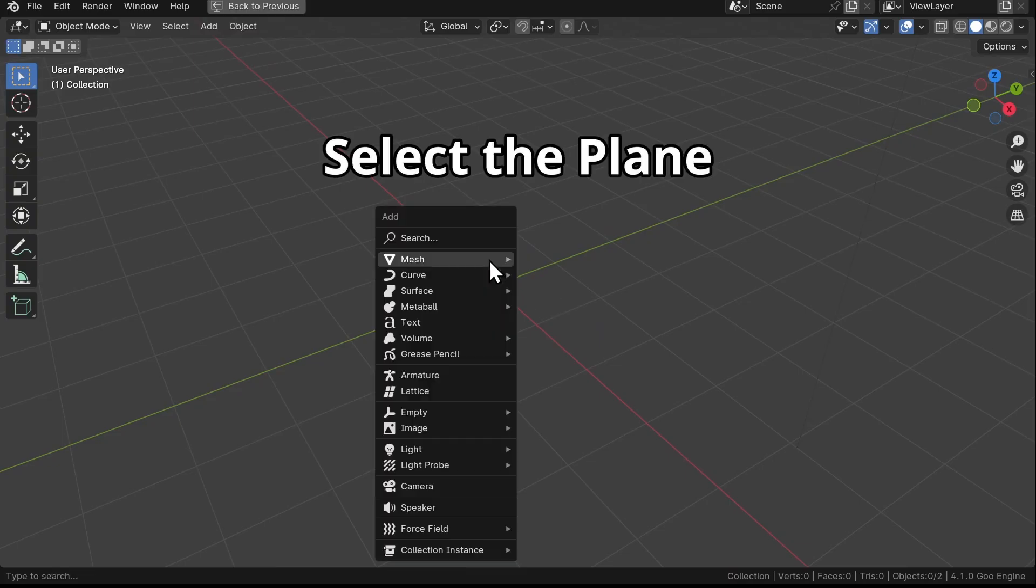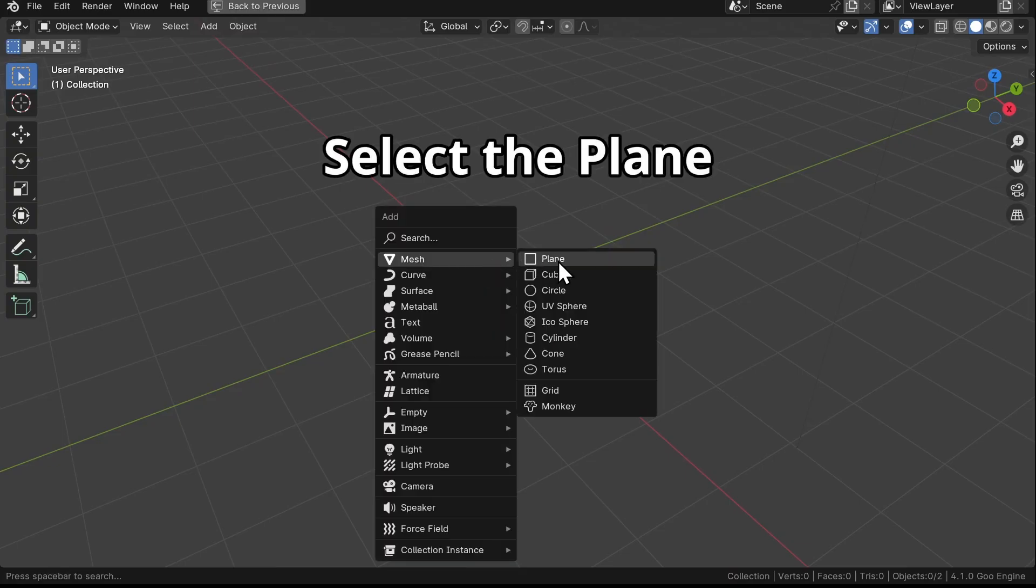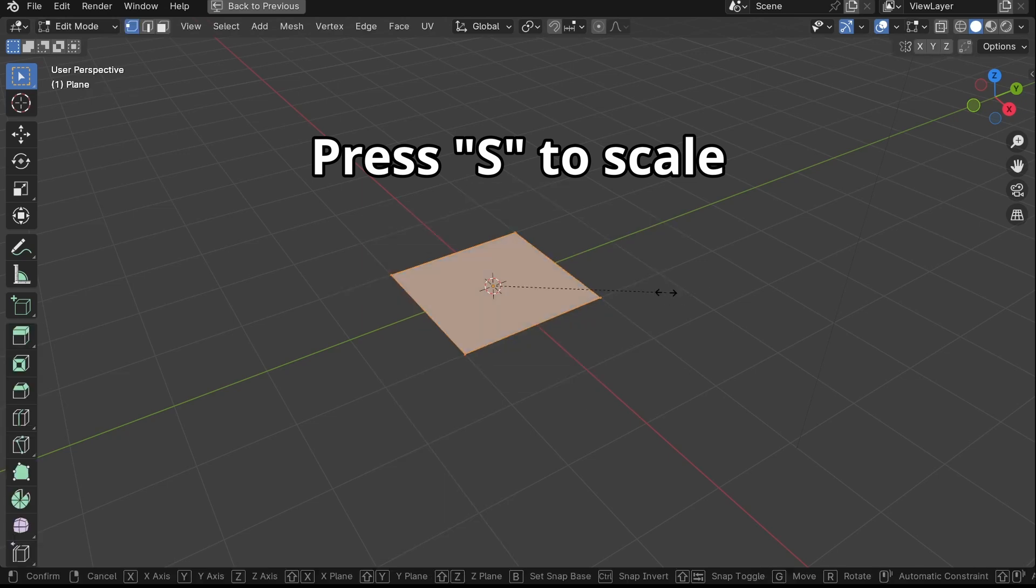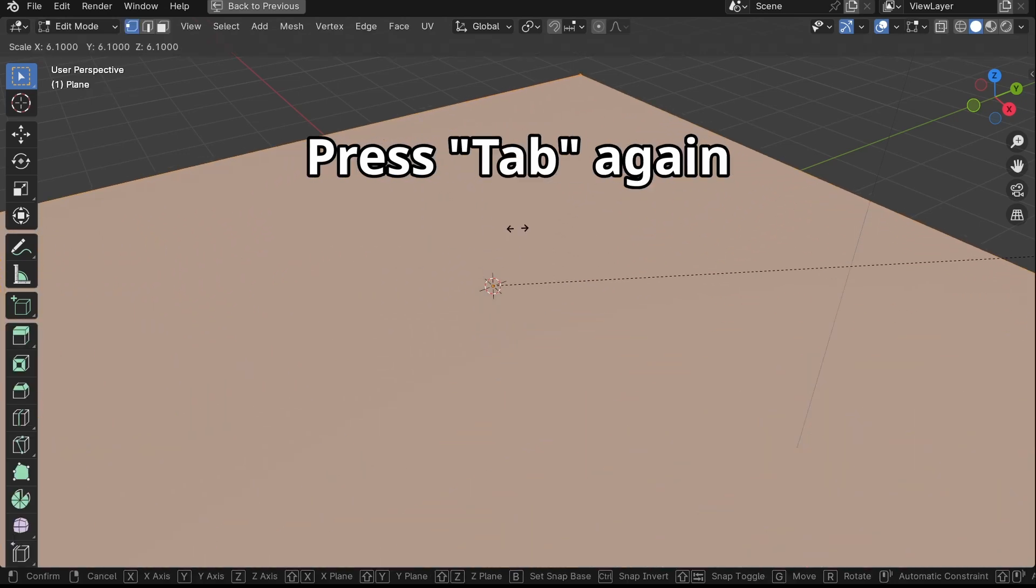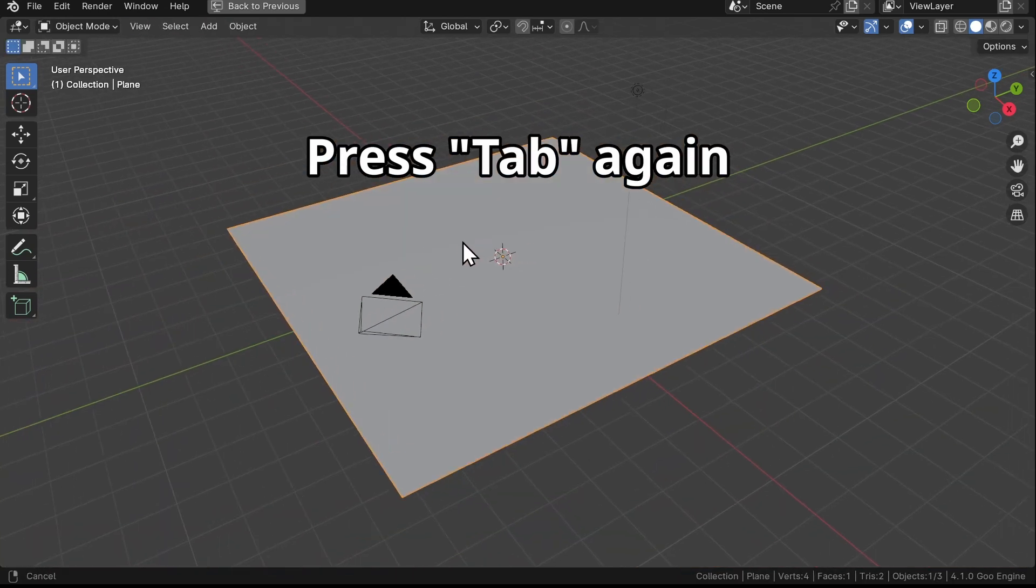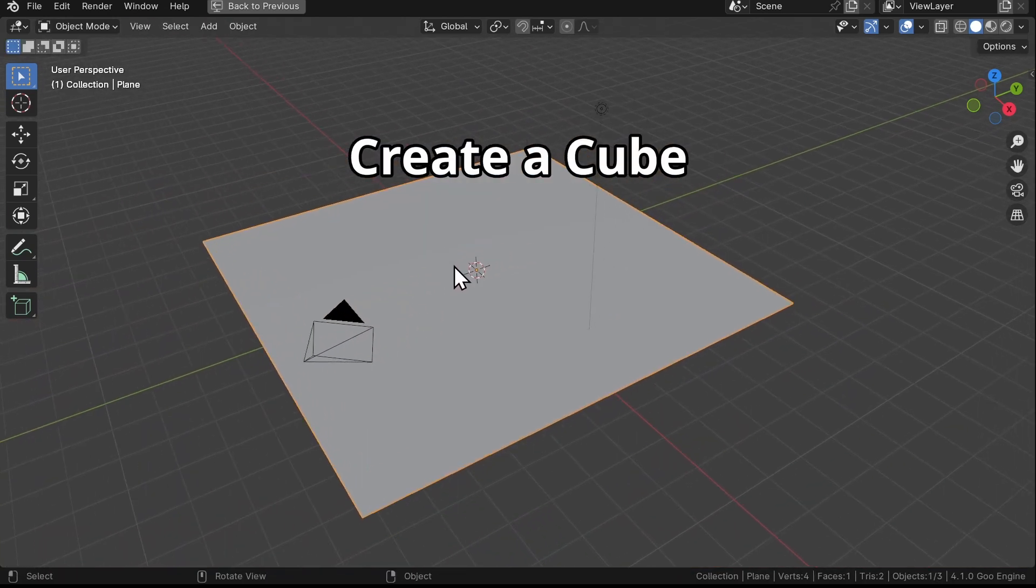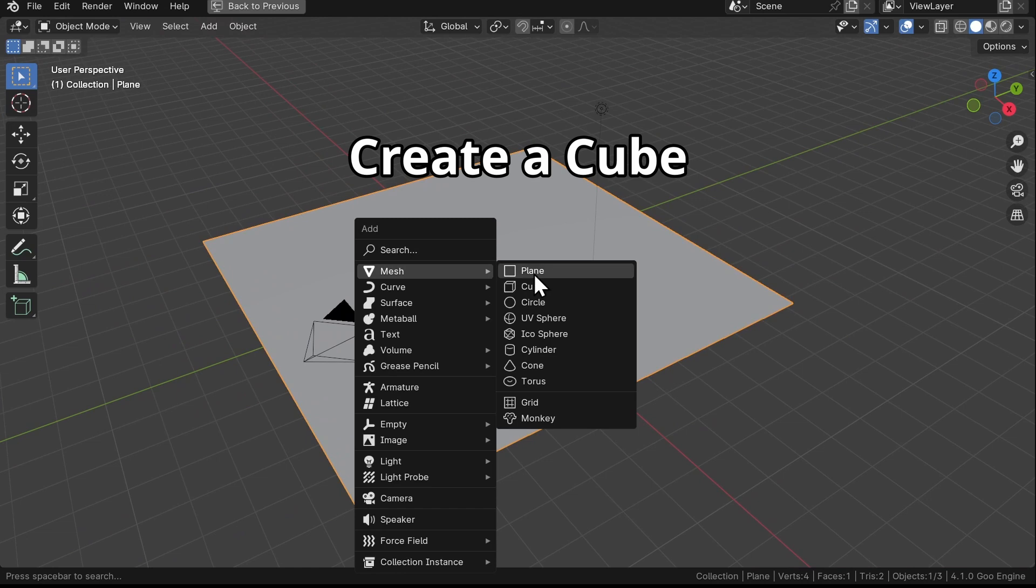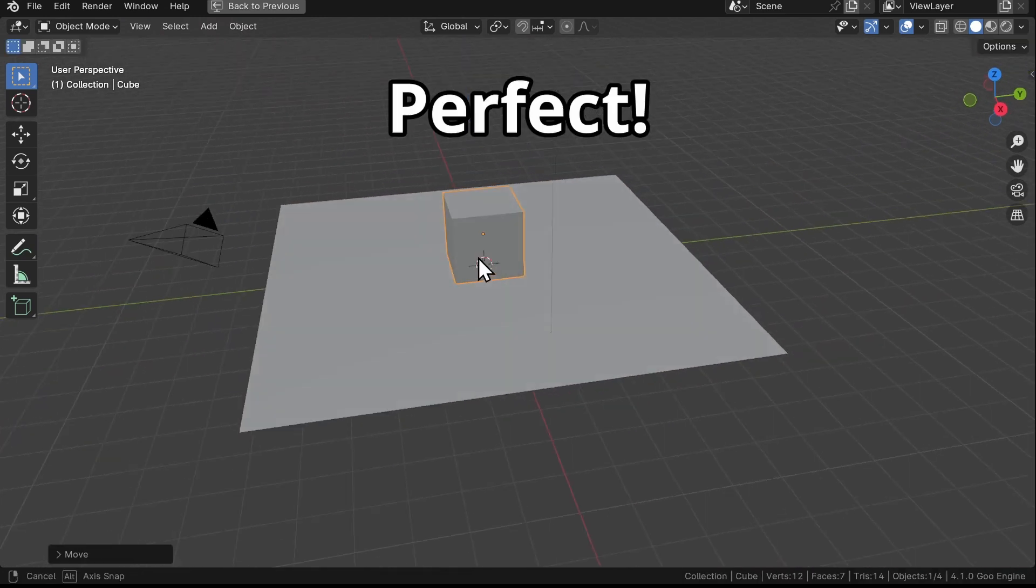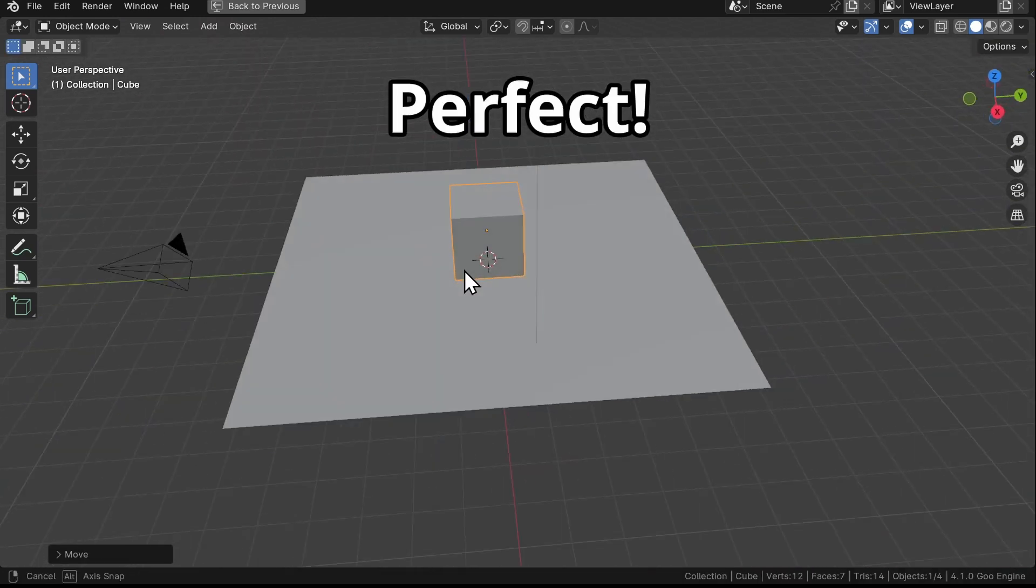Just hit Shift A, then press Tab to go into Edit mode. Scale it up to a nice size, then we go back to Object mode. We also want a cube in there for good measures, because why not. This will be the foundation of our grassy paradise.